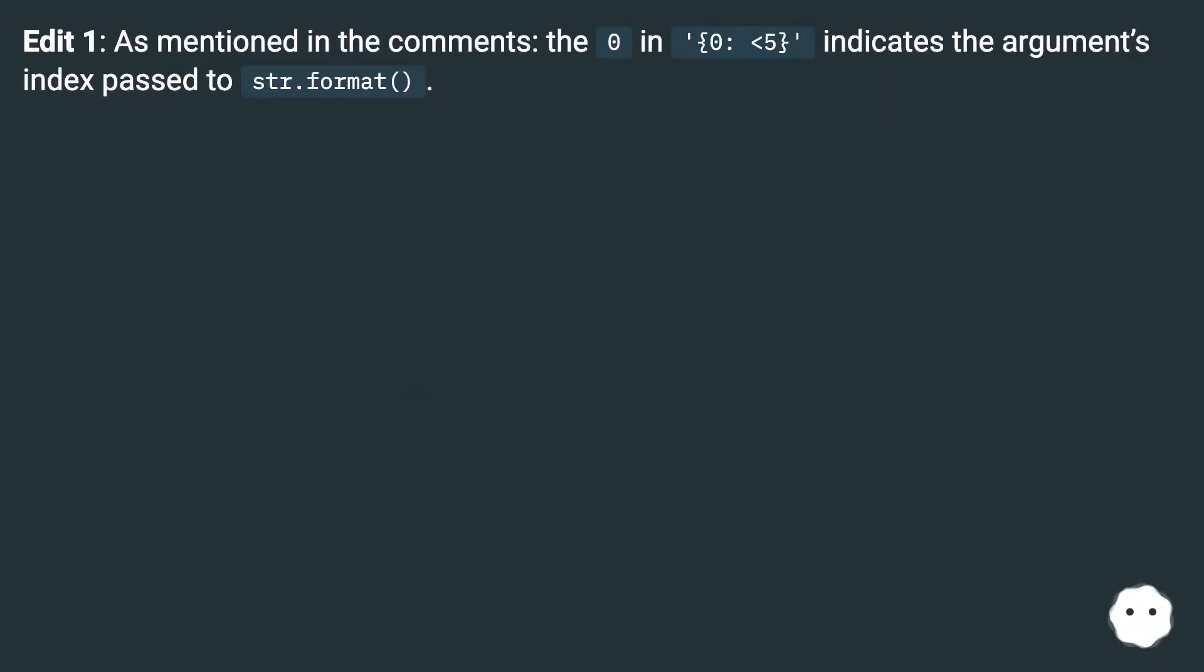Edit 1: As mentioned in the comments, the 0 in '0 colon 5' indicates the argument's index passed to str.format.